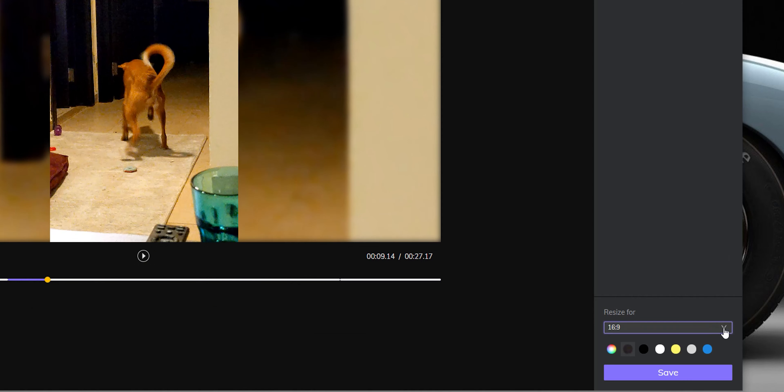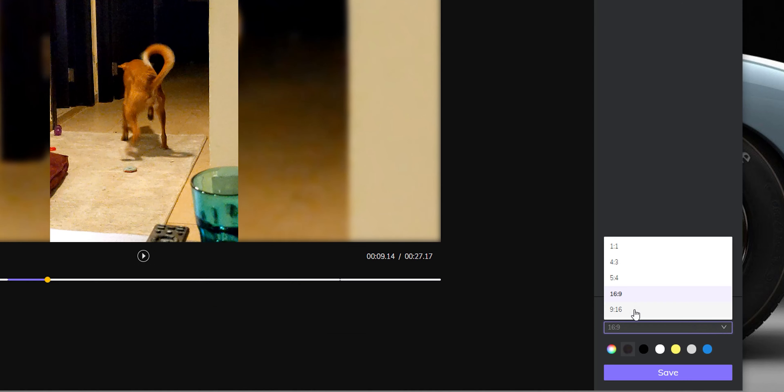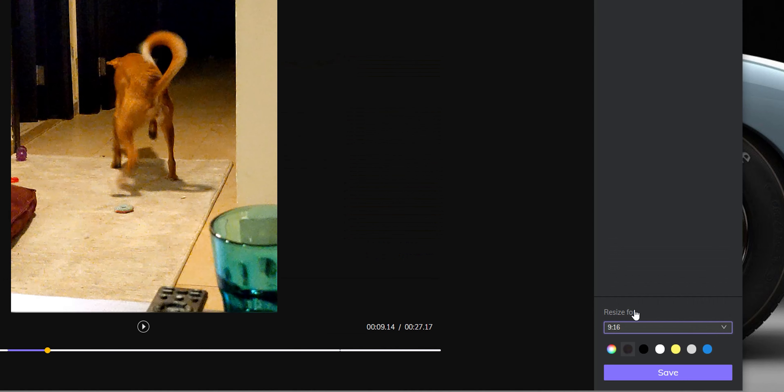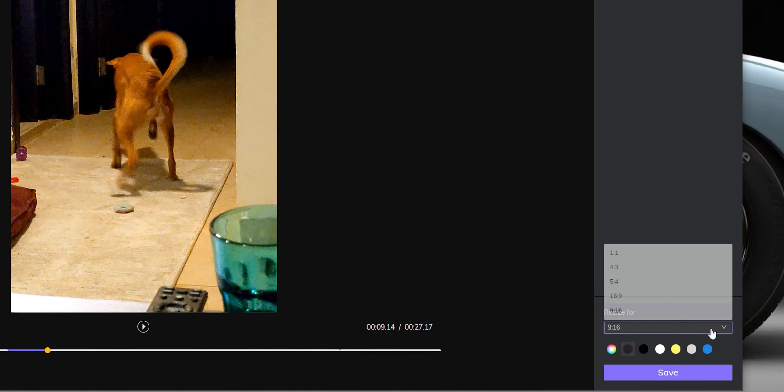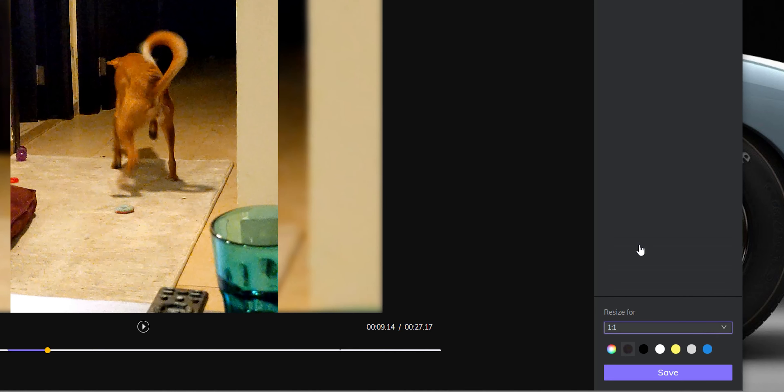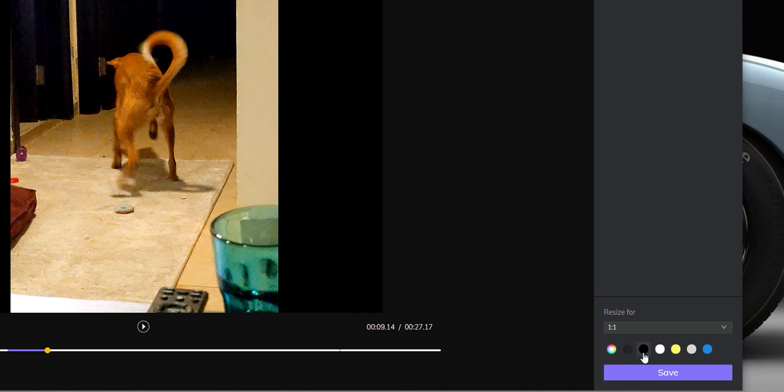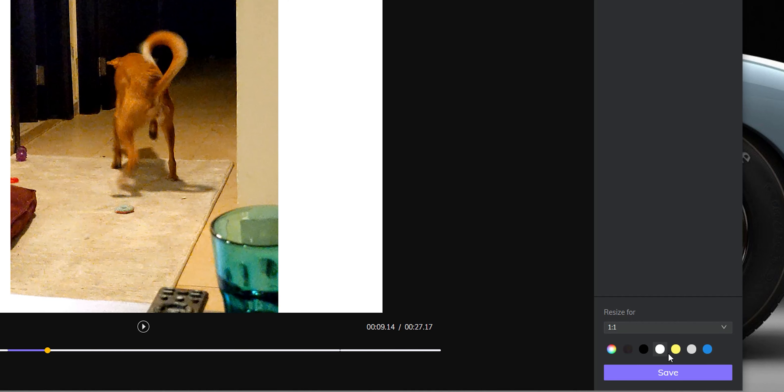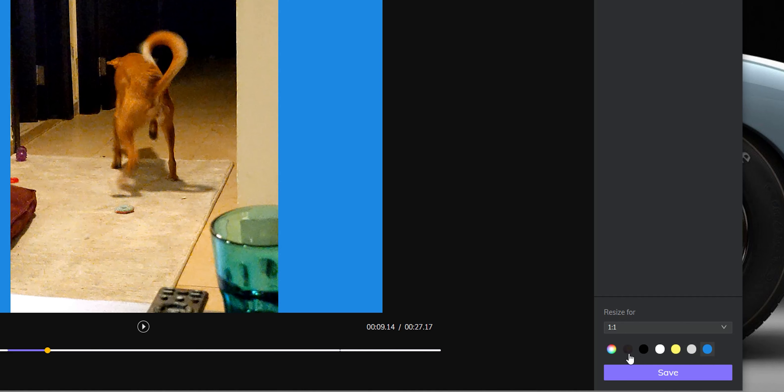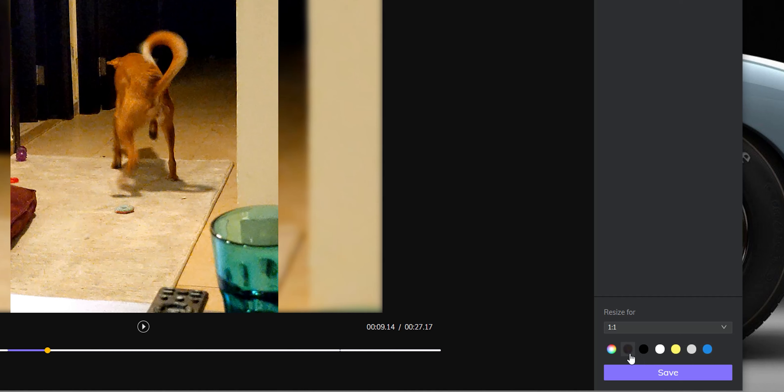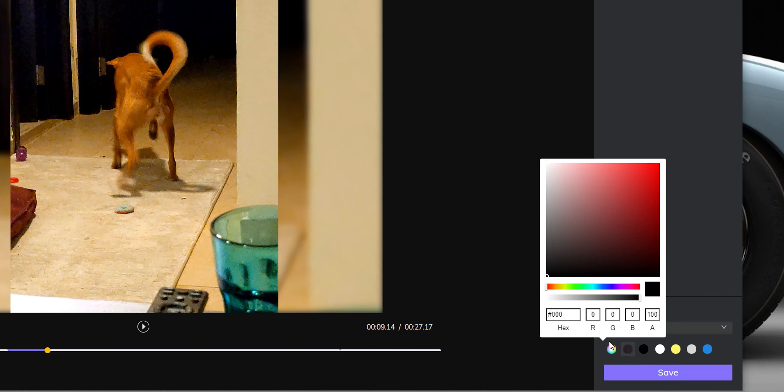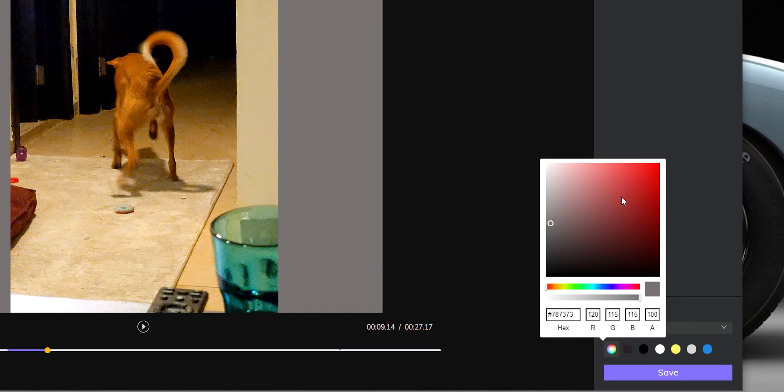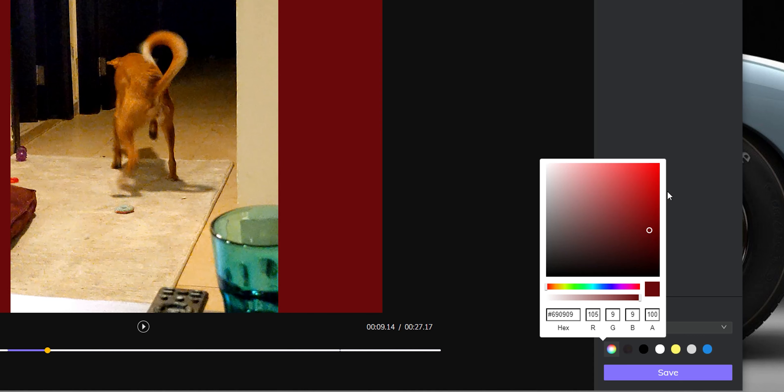One by one, four by three, five by four, sixteen by nine and nine by sixteen. So I'm going to choose one by one for this video to work the best with Instagram. Then I will choose the fill color to avoid having black bars on the sides. The tool gives me five different predefined colors and the blur effect or you can also choose a custom color by clicking on the palette. Once you are done with the choices, click on save and give it some time to process the video.